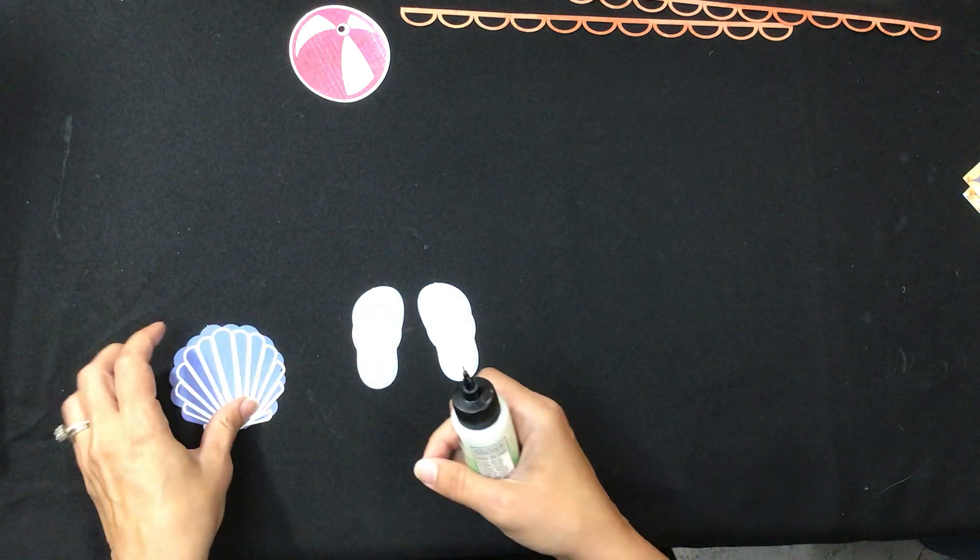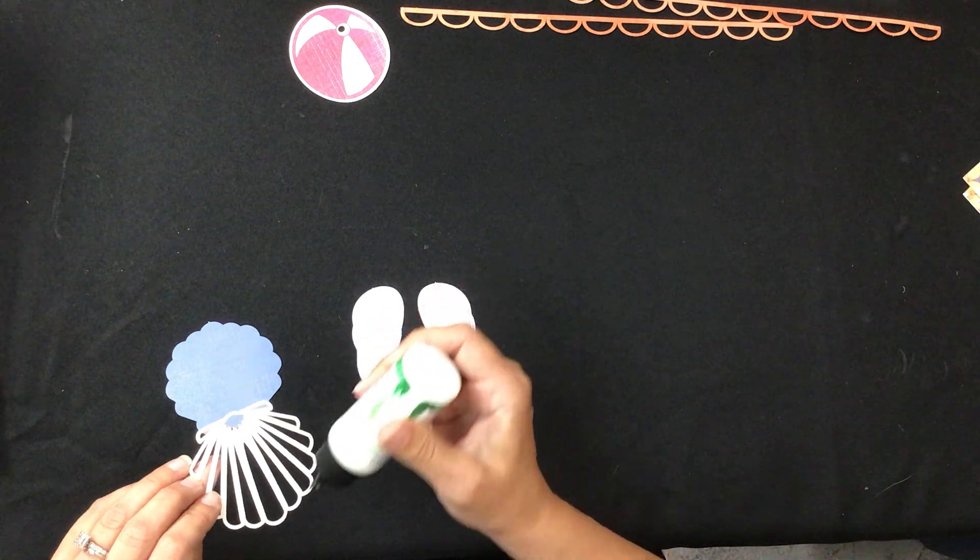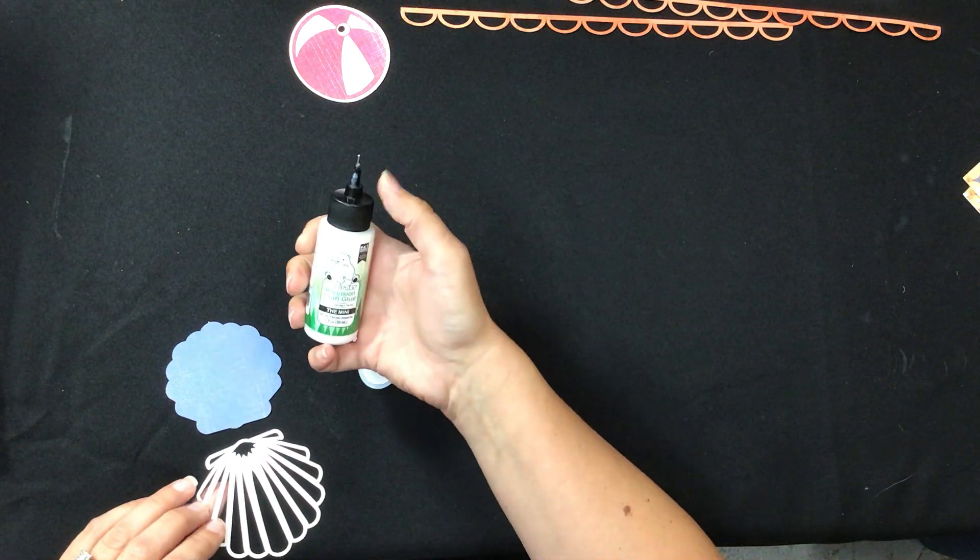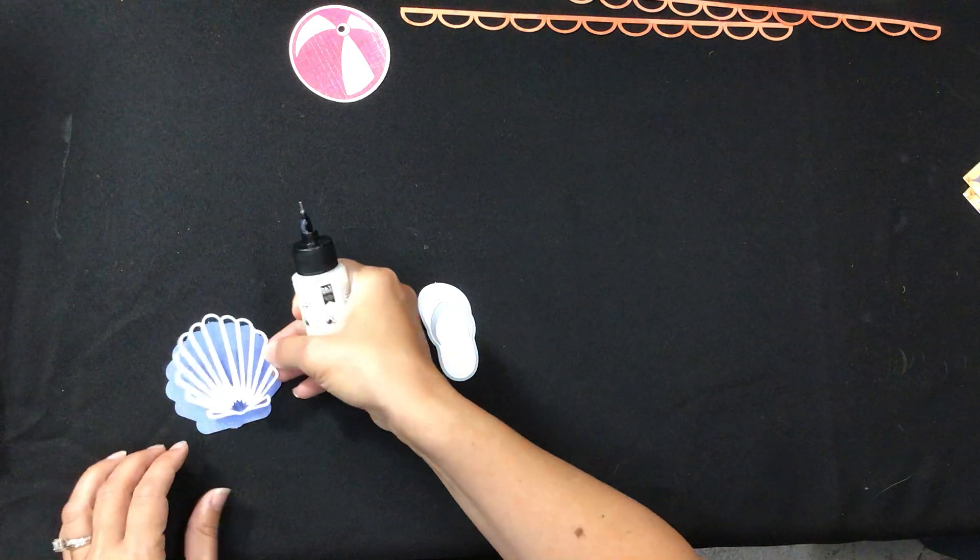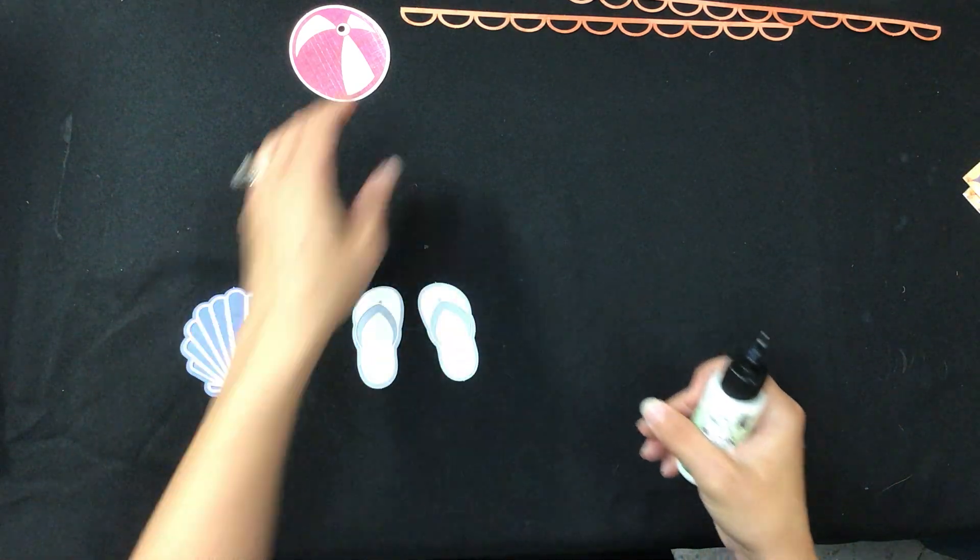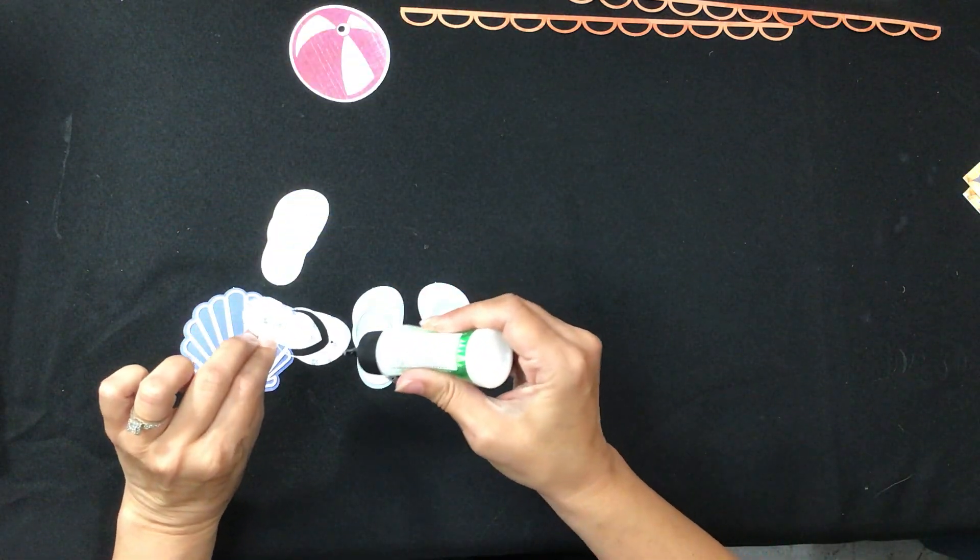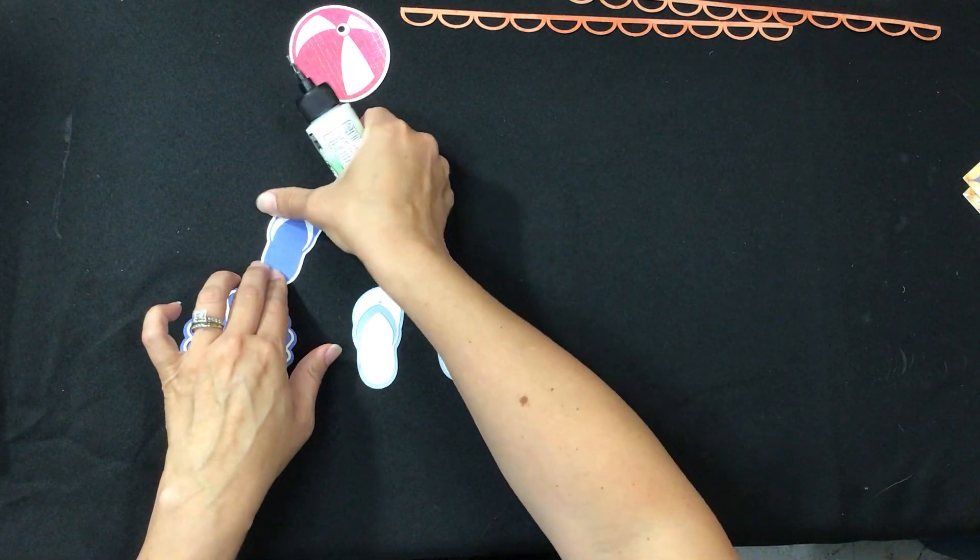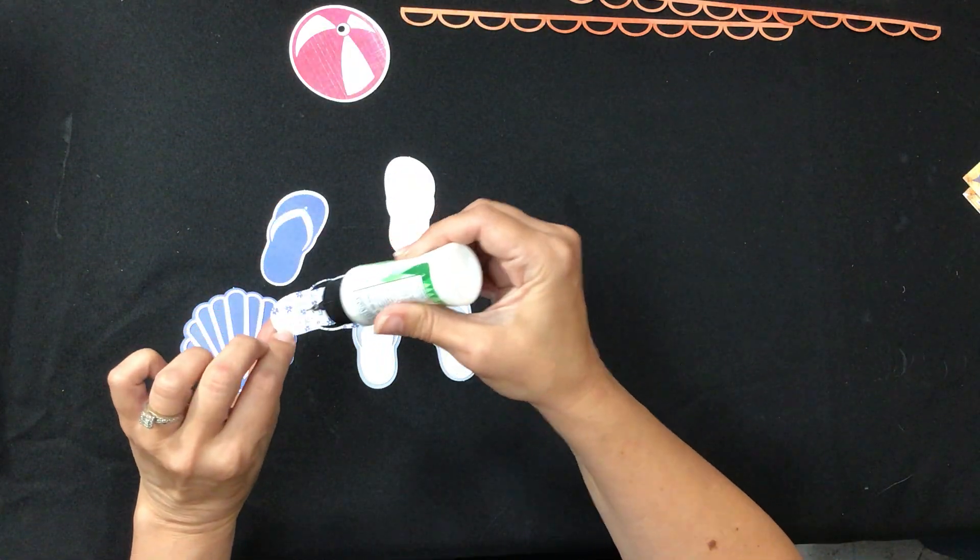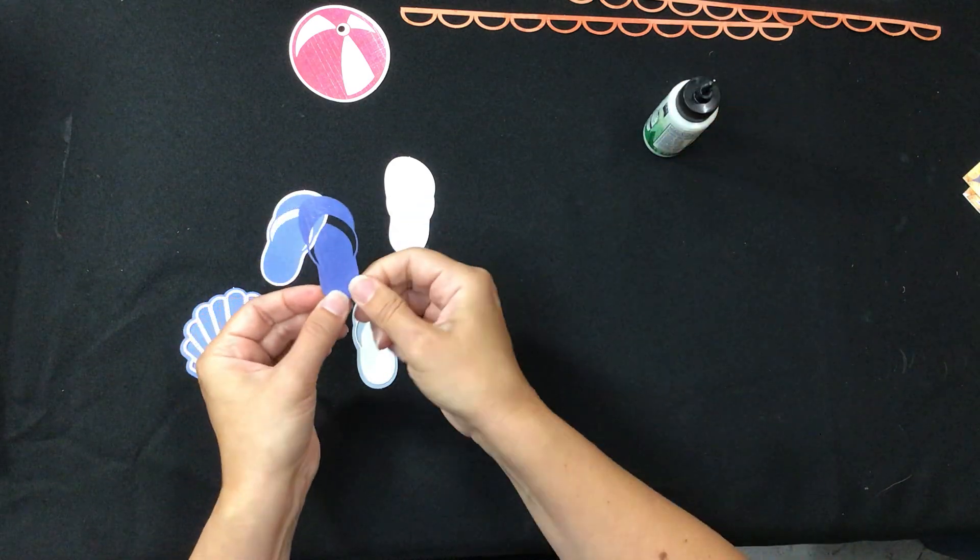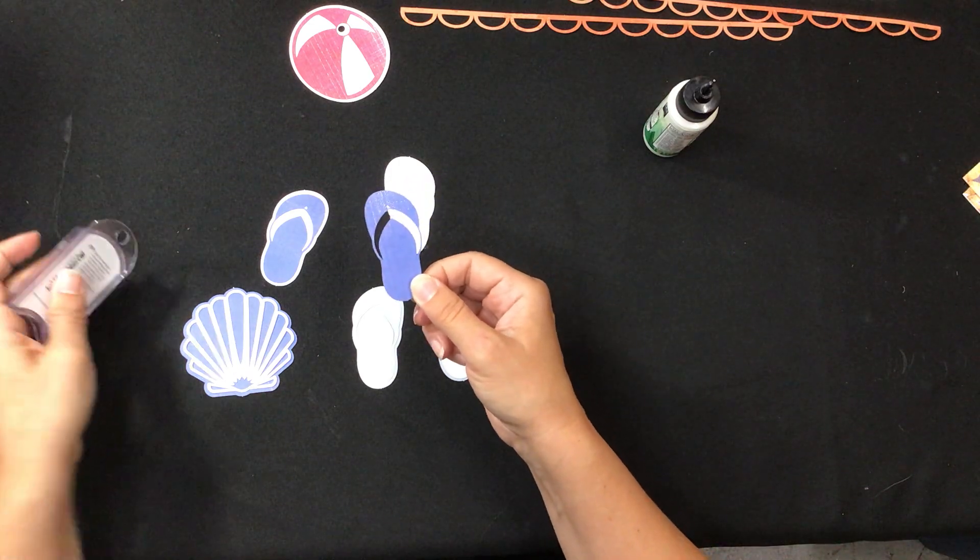So go ahead and get your die cuts layered up. But as you can see, you use very little of this glue. So that refill, if you were to get the refill, will last you a very long time. I think this initial pack with the three tips is somewhere around $9.99, and the refill I think is around $17. But it's a great investment because it lasts a long time, especially when you just need a few dots here and there.